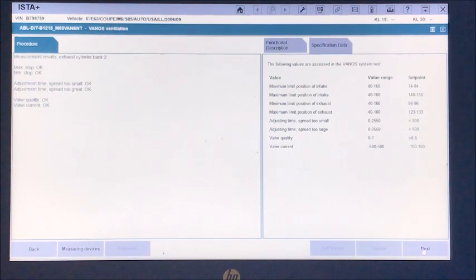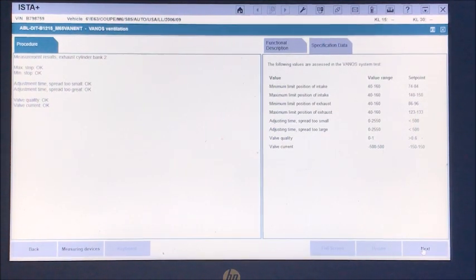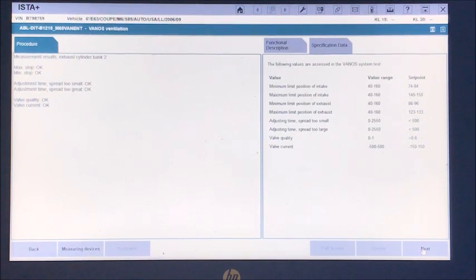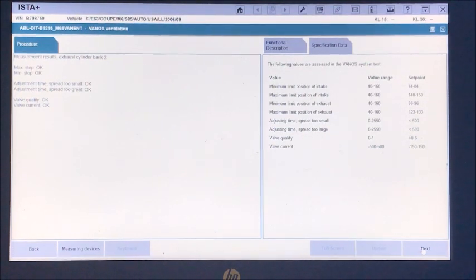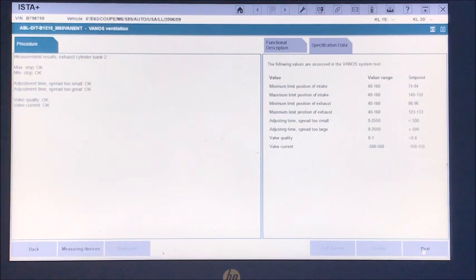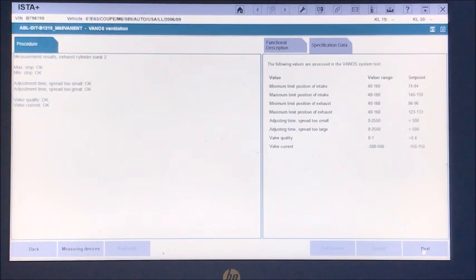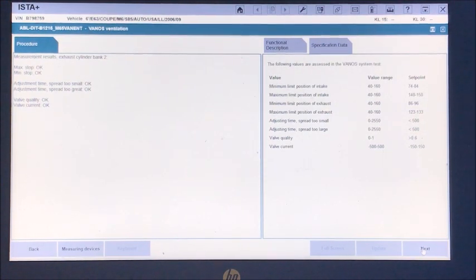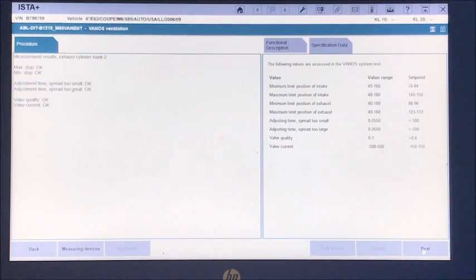So our intakes are a little bit slow, so I'll run the bleed one more time and just see if that's going to help them out. And if not, since I don't have any codes, we're just going to keep driving until some codes come up. And then we'll see, maybe I'm going to have to replace some solenoids eventually, or I might first take them off and change the O-rings out just to see if I'm getting a little bit of bypass.